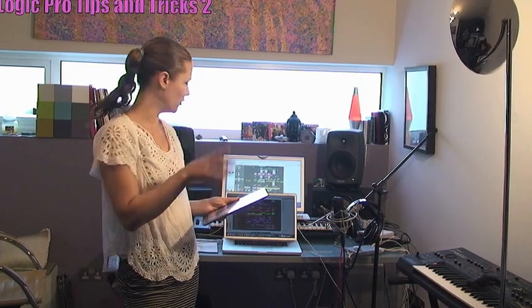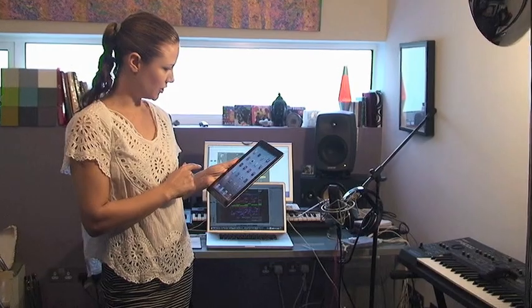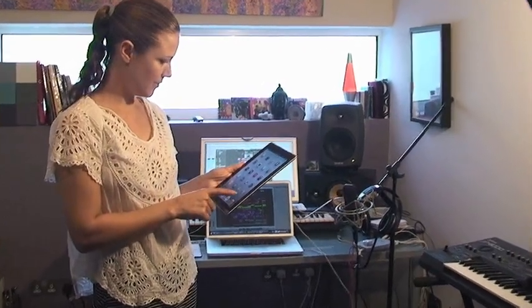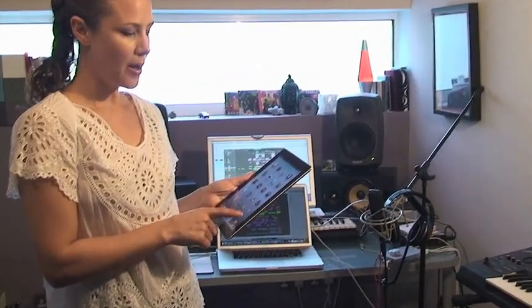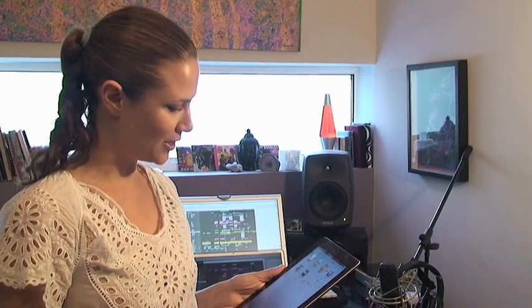I've got the iPad 2 and Logic 9. I'm going to show you TouchOSC now. One of the things that I think really, really helps is using TouchOSC on a computer-to-computer network — only the iPad counts as a computer — because if you use it on the Wi-Fi, you can get issues with latency. So, I'm going to go over to the computer first and just set that up.